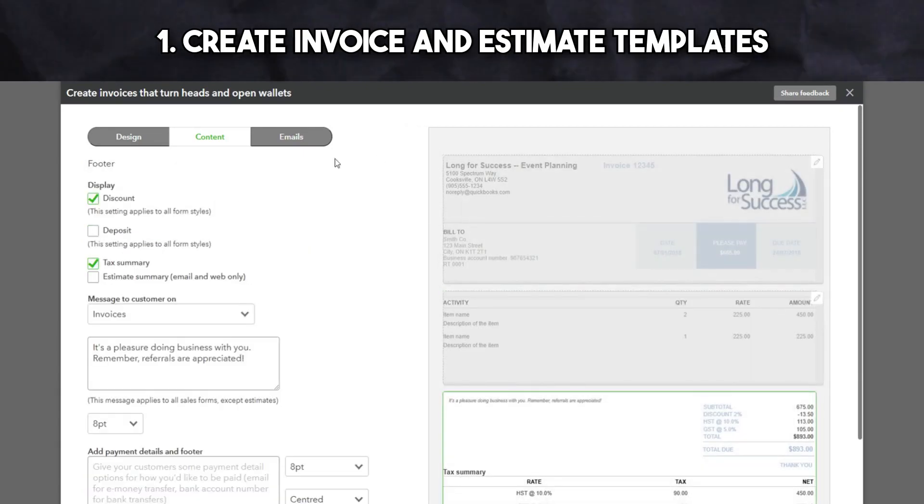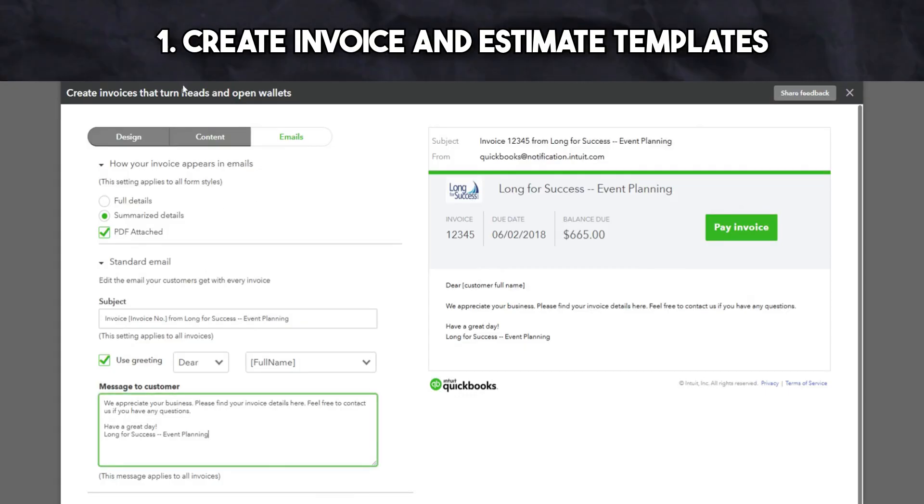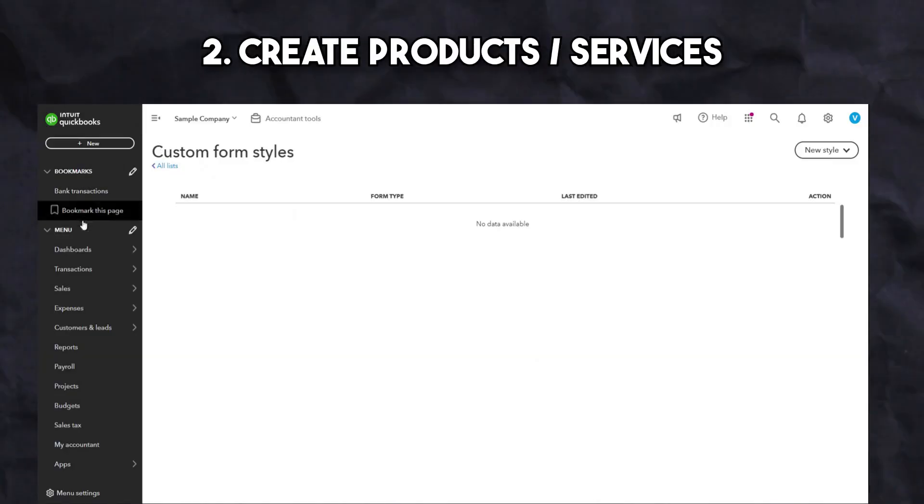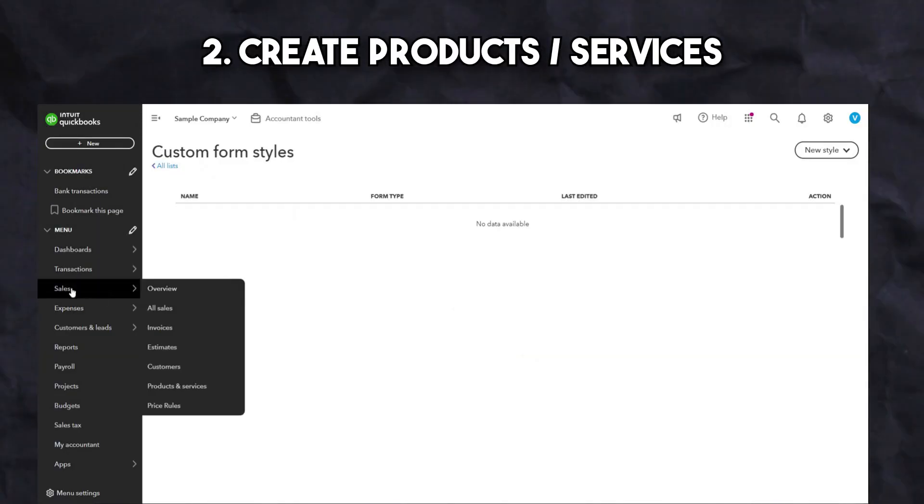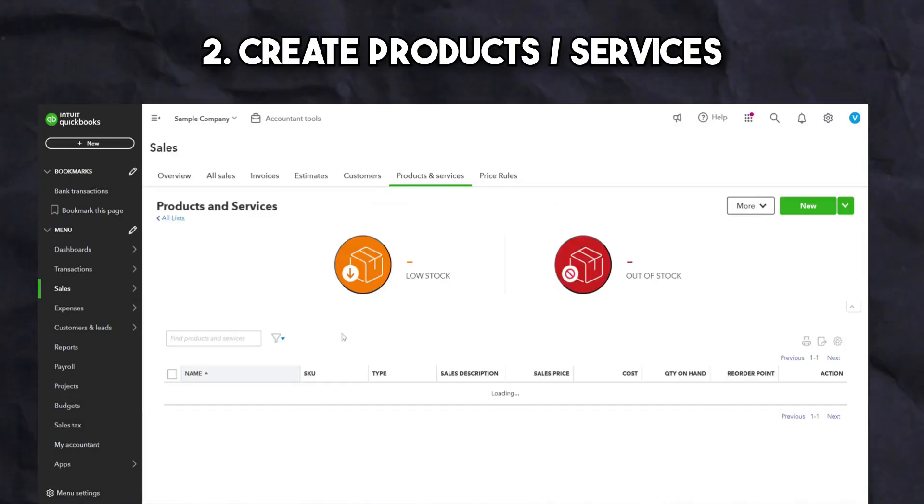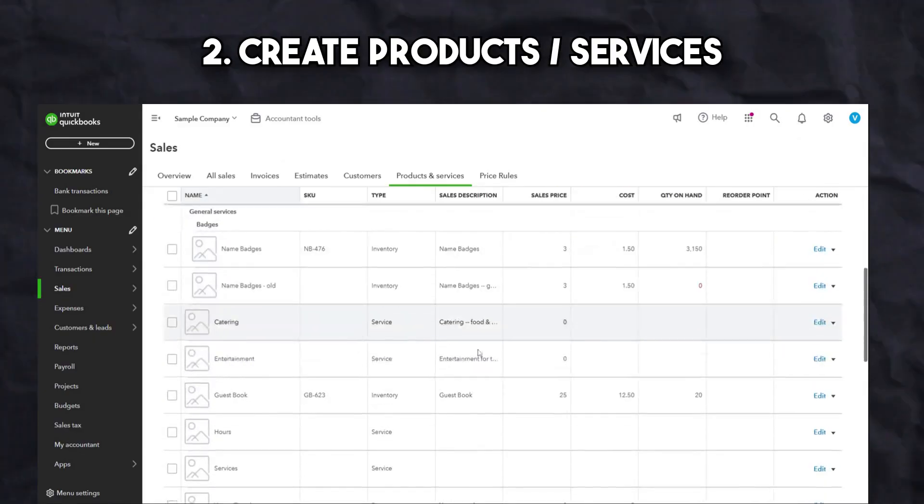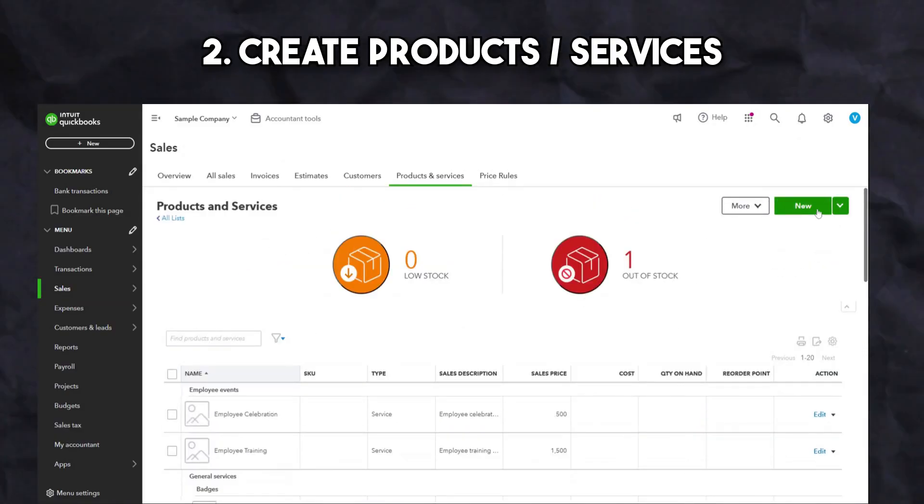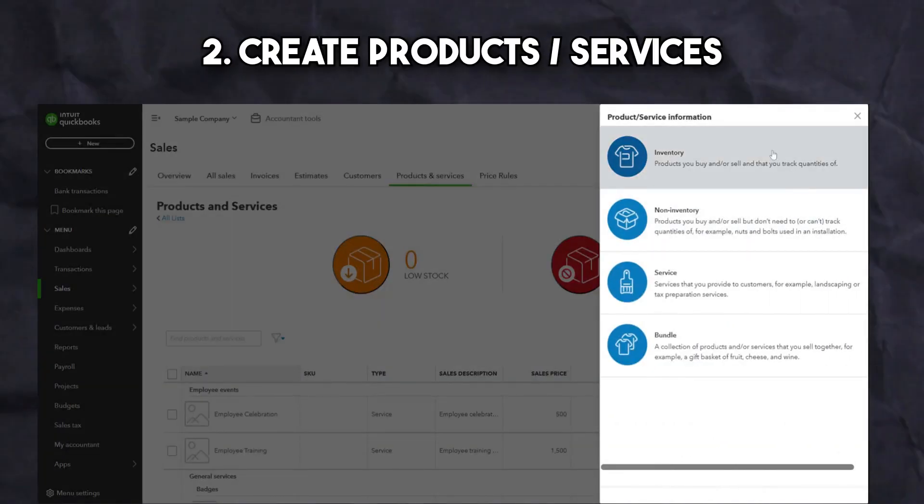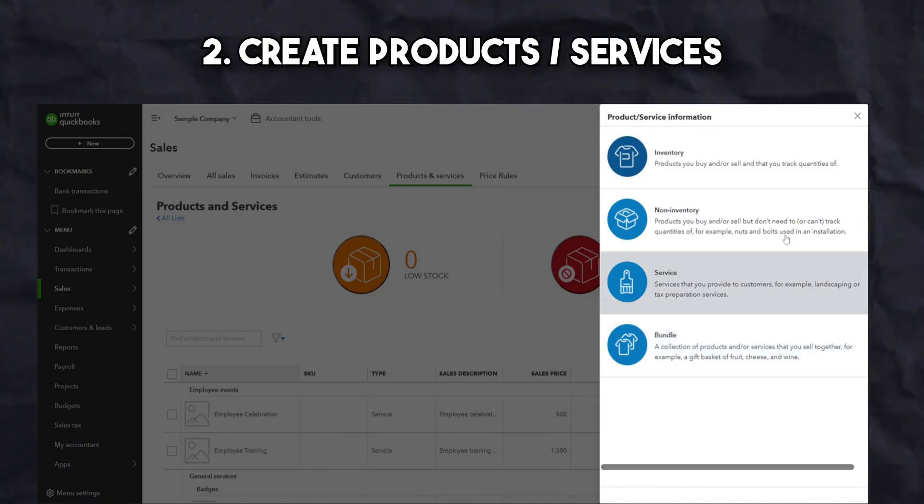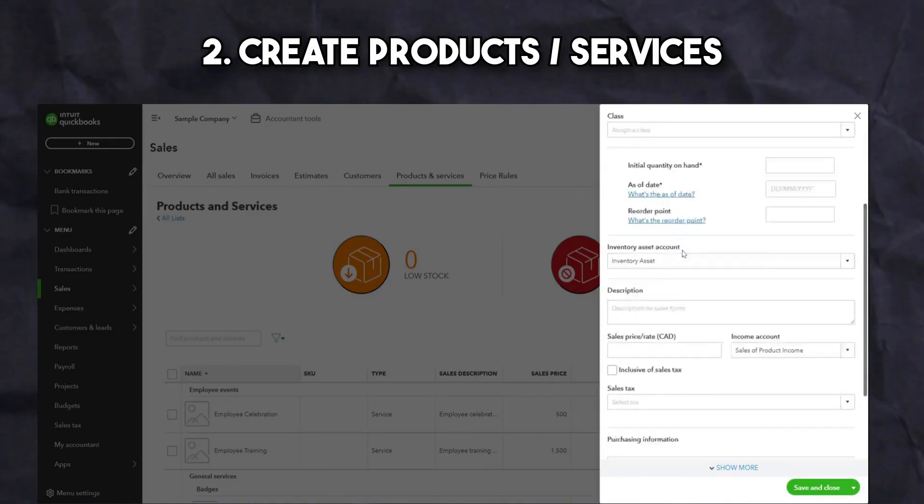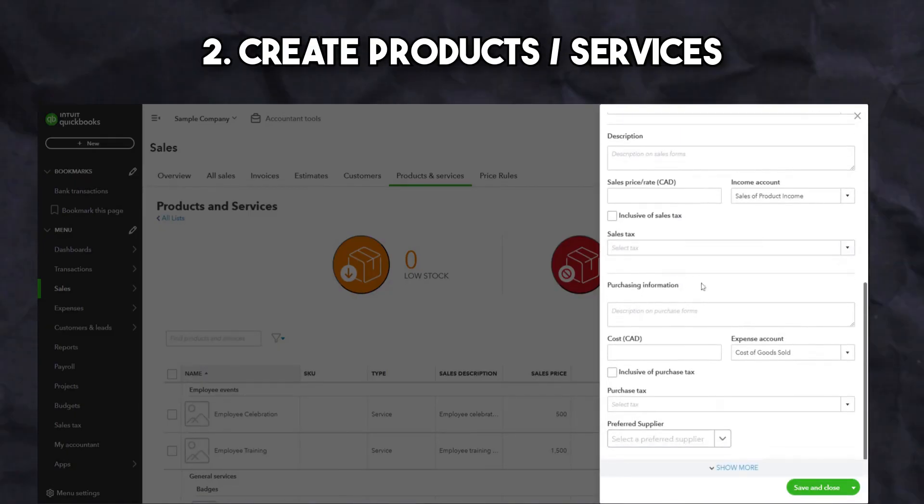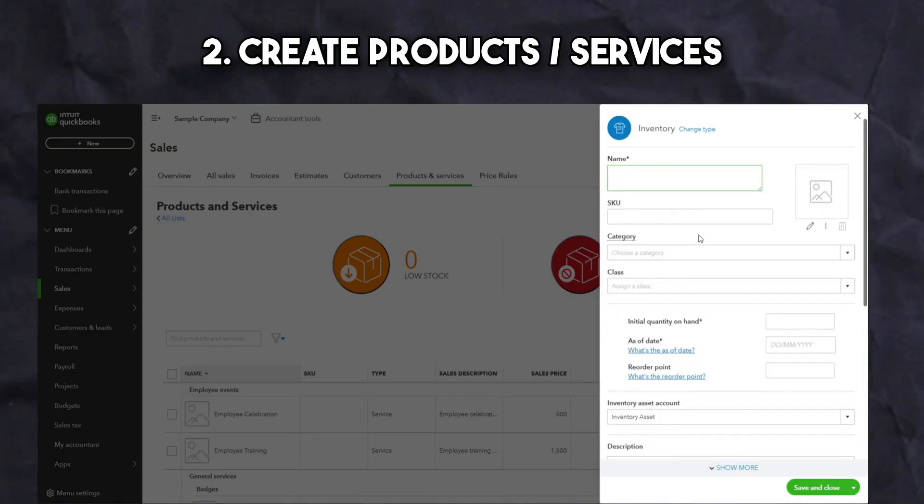Once satisfied with your templates, you can start creating products and services to use for invoices or estimates. These products and services are directly linked to your income account and will need to be selected when creating an invoice or estimate. There are three options: non-inventory, services, and inventory products. If you plan on tracking your inventory, choose the inventory product option. If not, choose the non-inventory or service option.